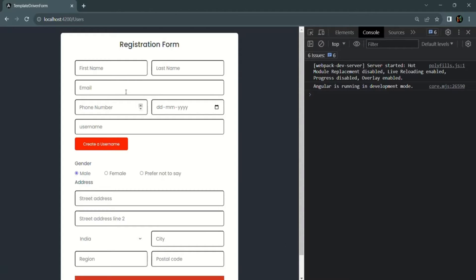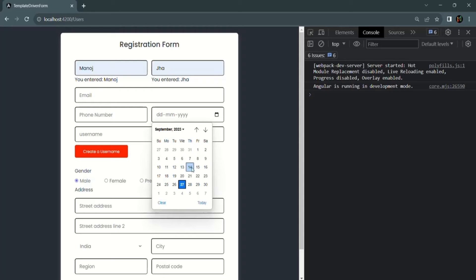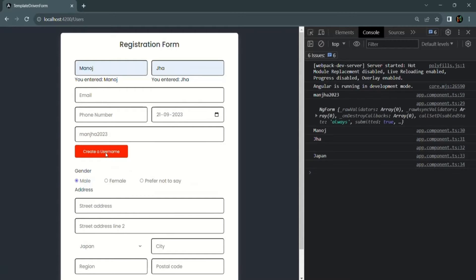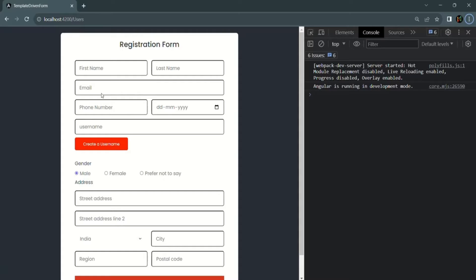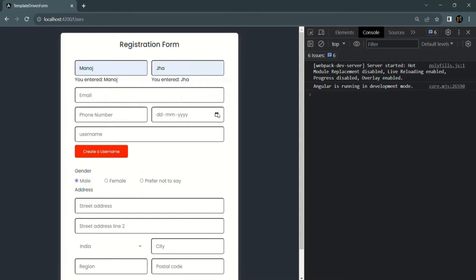Let's save the changes and go back to the web page. If I select first name, last name, and date of birth and click on the 'Create a Username' button — for some reason it is still submitting the form. That's because I misspelled the type. Let's fix that, save the changes, and go back. Now it has calculated the username and populated the username field, but it is not submitting the form because we are not seeing the ngForm object logged.